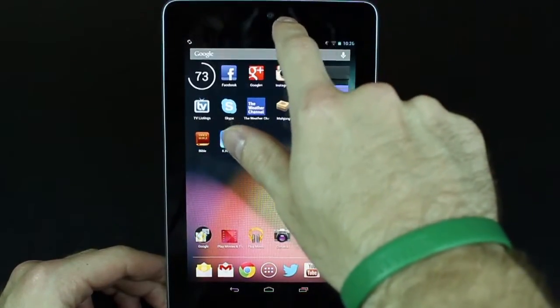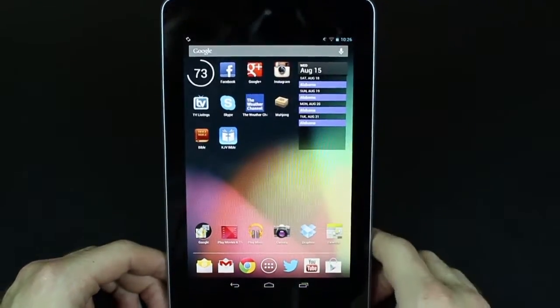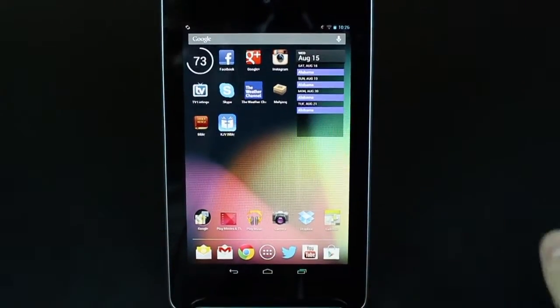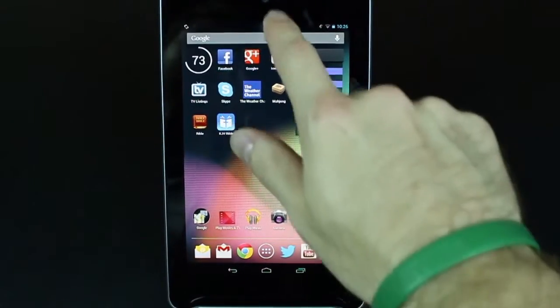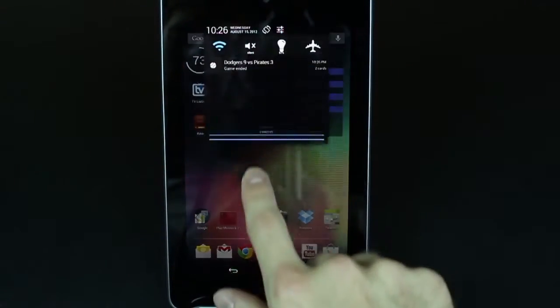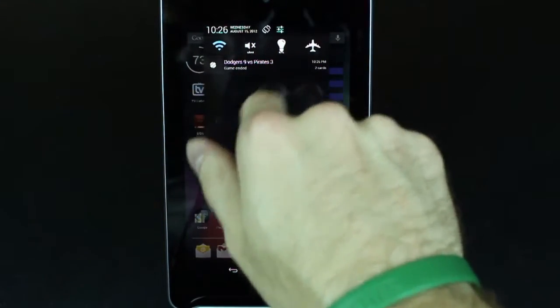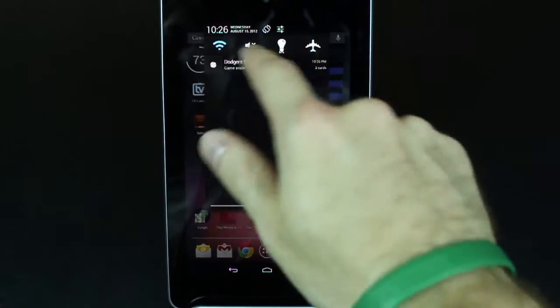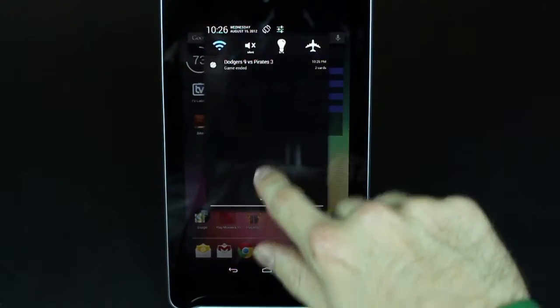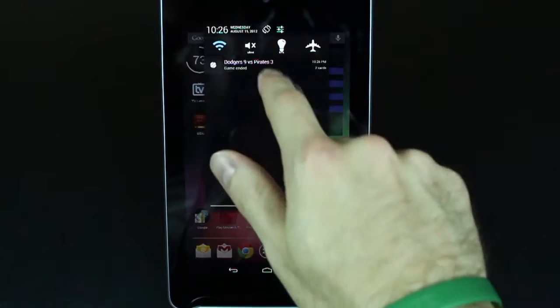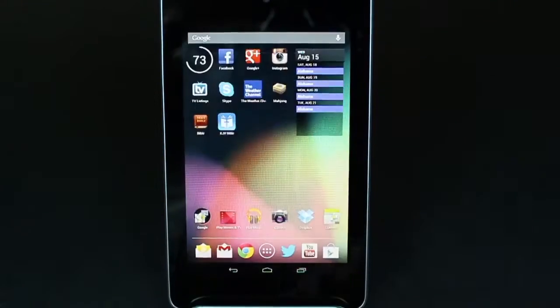We have a front facing camera at the top for things like Skype and other applications. Now we're just going to look at the notifications. I do have a widget installed for different options and commands. As you can see it just flows very nice.